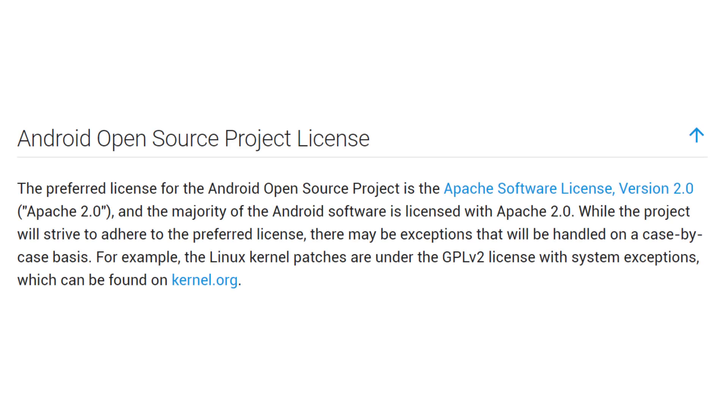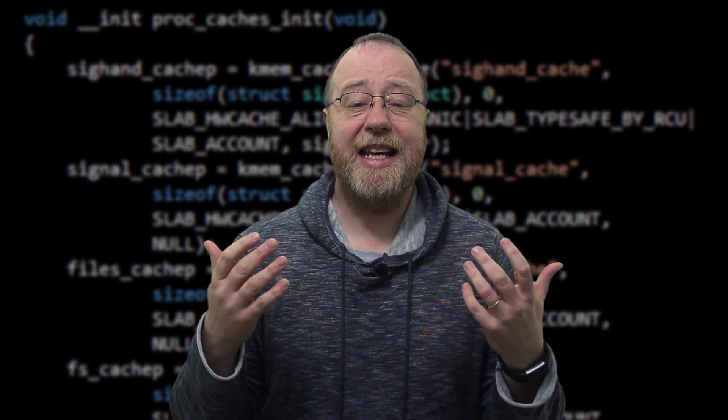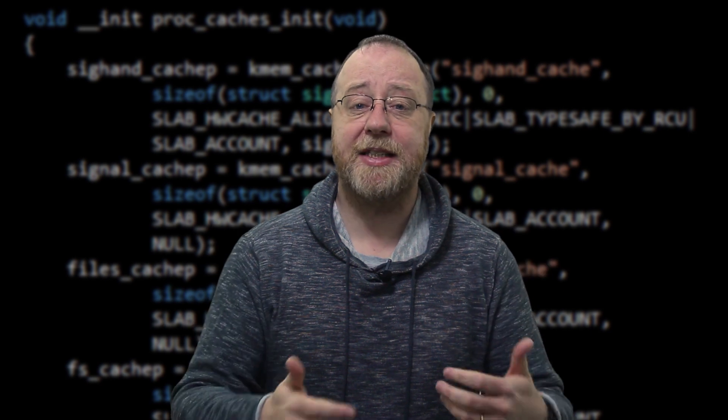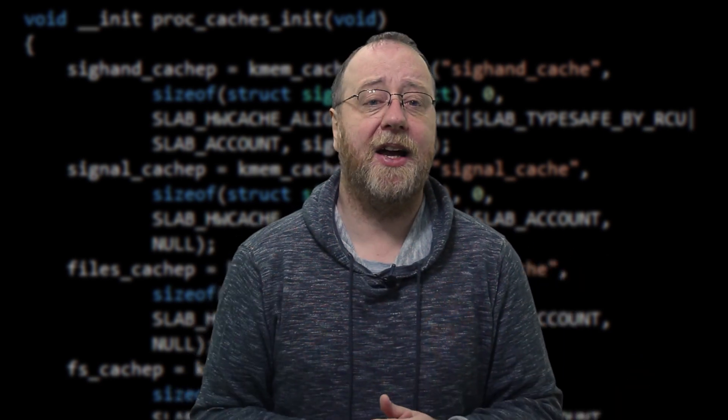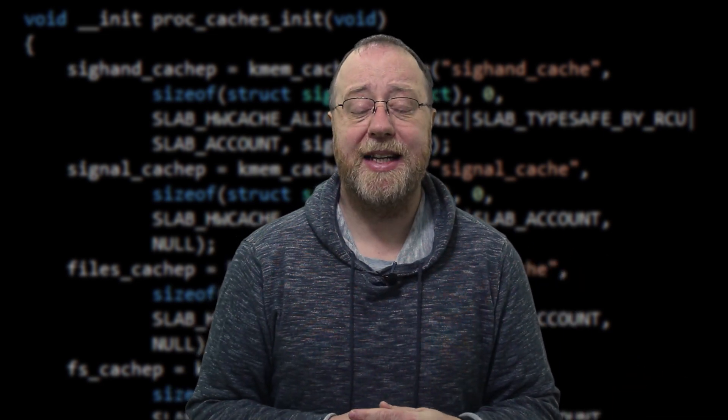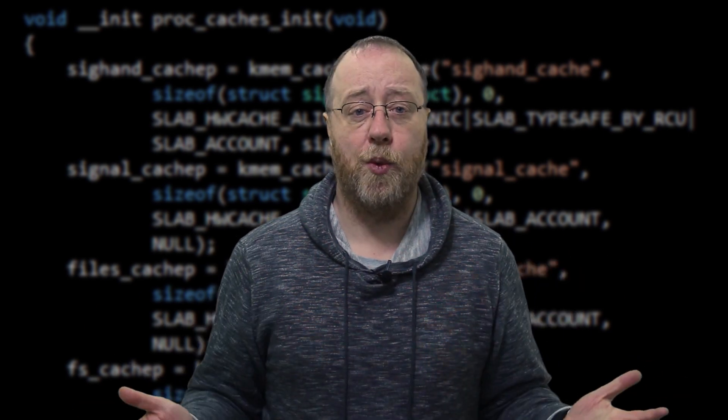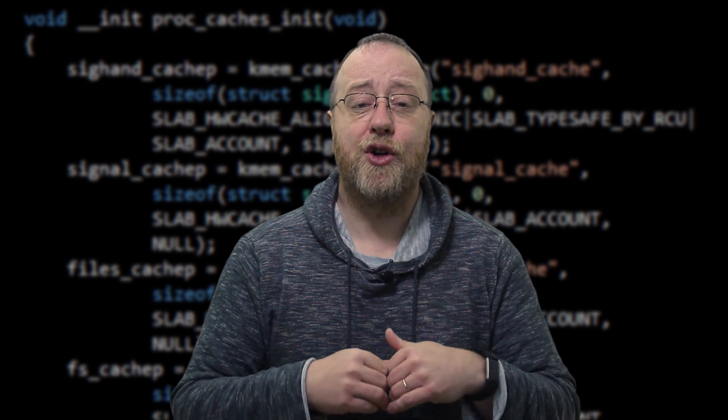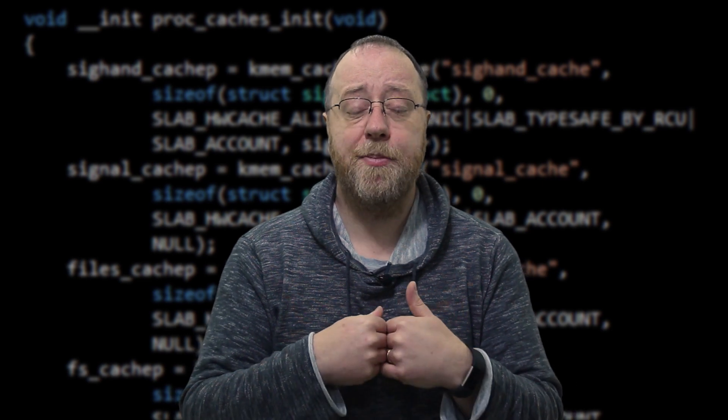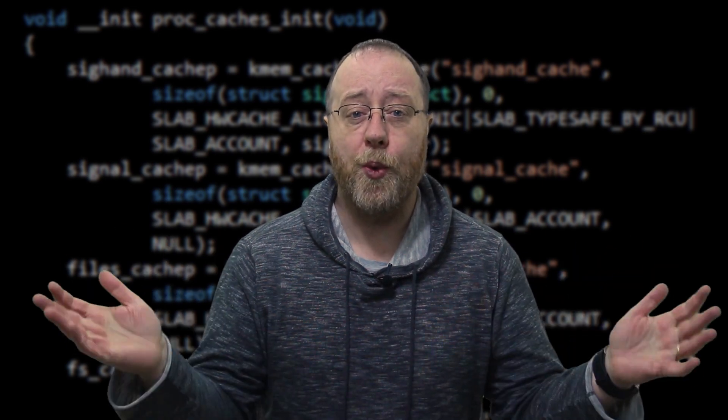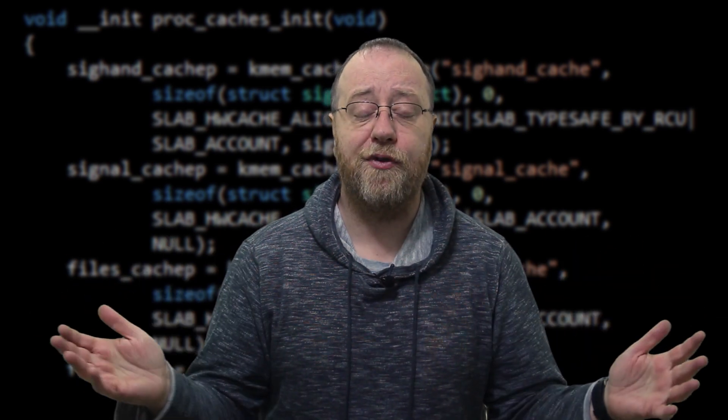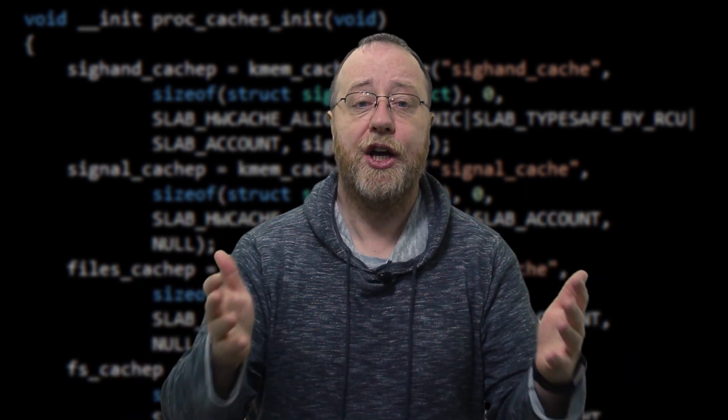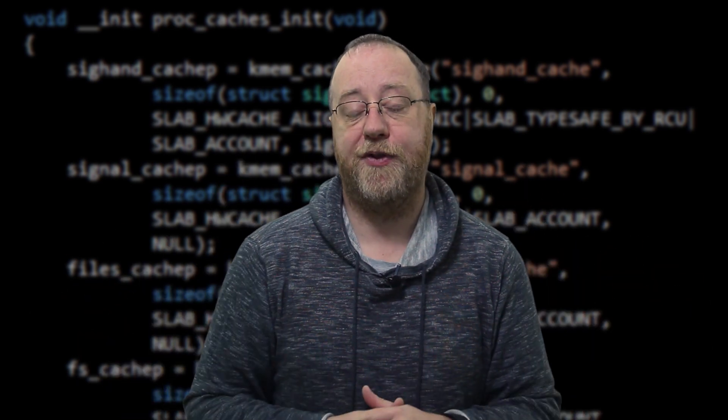Now, the other license to be aware of is the Apache 2.0 license. And that's because the majority of the Android open source product is licensed under the Apache 2.0 license. It is a permissive license like the BSD license, and basically says you can do whatever you want with it. But it also grants everybody a worldwide royalty free right to use that software.